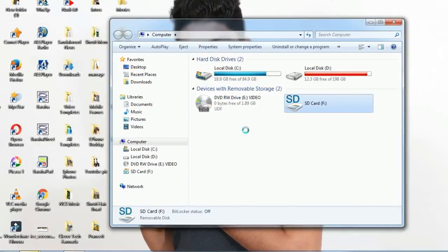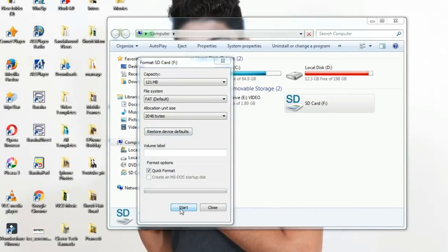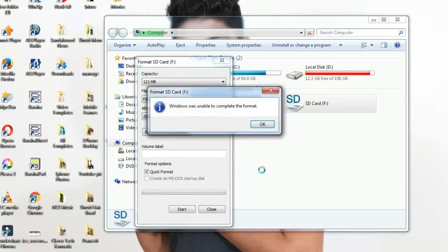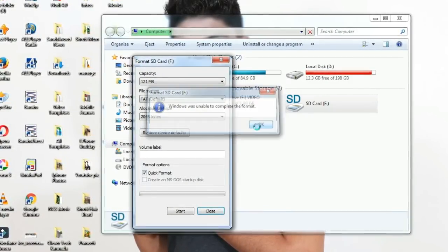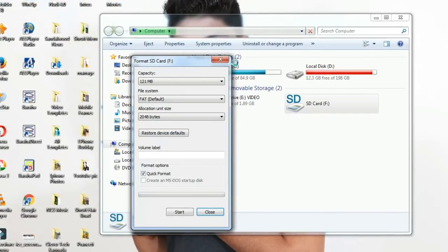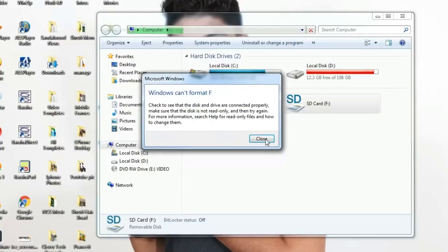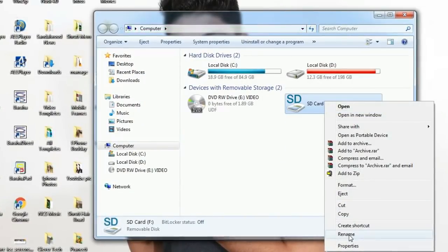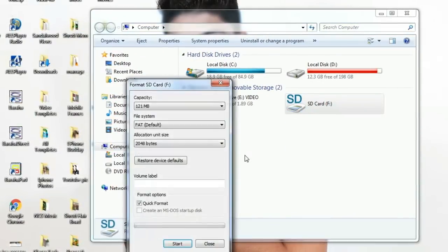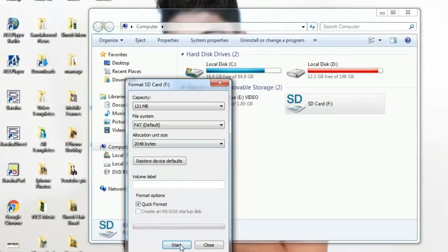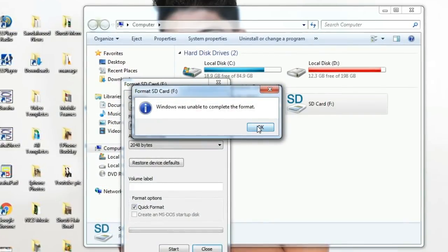So you can use a laptop and iPad. If you don't have a laptop, you can use a tablet and iPad.